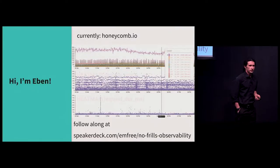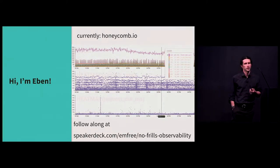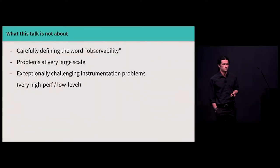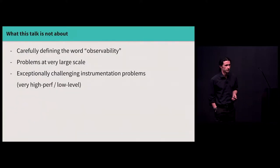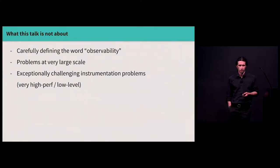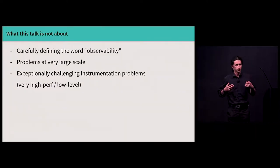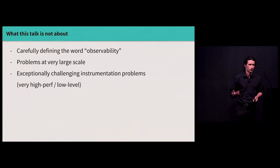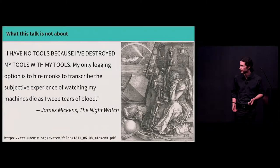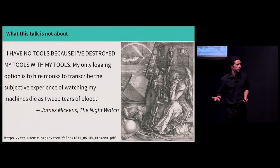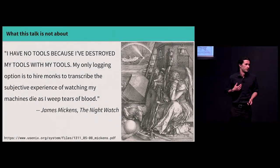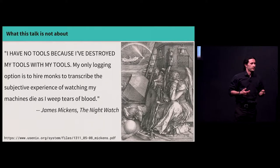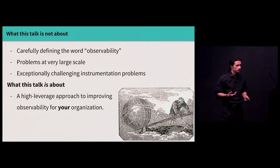So my name is Evan. I work at a company called Honeycomb. I think we do some pretty cool stuff, but I'm not here to sell you Honeycomb today. I'm also not here to carefully define the word observability and argue at length about observability versus monitoring, or to talk about problems of observability at very large scale, or intrinsically technically challenging instrumentation problems like problems you might have in very high performance or very low-level systems. Like I think we can all empathize with James Mickens' predicament, but this is not exactly the problem that I want to talk about today.